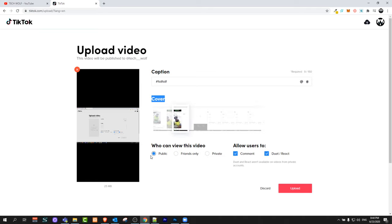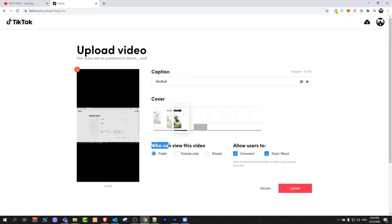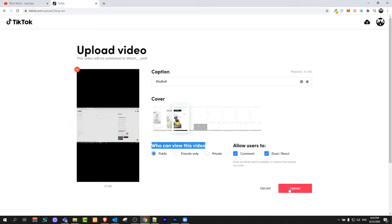Below you can select who can view this video. You can select it to be public, friends only, or private. Once you have done everything, just click on upload and this video will be uploaded to TikTok.